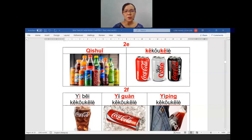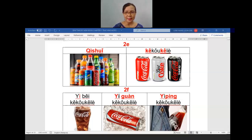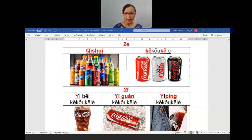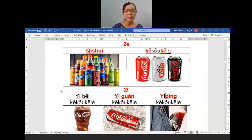The next category is about soft drinks — 气水. When you learned the first chapter, remember 约会 — 看电影, right? What they buy: 气水和爆米花. So 气水 is soft drinks. And specifically you need to know about 可口可乐. For 可口可乐, there are three types: when you drink with a glass, you say 一杯可口可乐; with a tin, 一罐可口可乐; and with a bottle, 一瓶可口可乐.